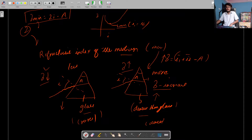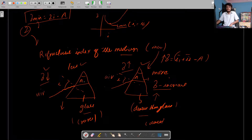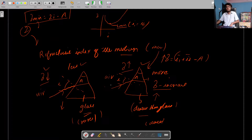Which prism will bend the light more? The first prism is a rarer medium — glass — and the second prism is a denser medium. Outside both prisms it is air. The incident ray strikes both at the same angle. The second prism, being denser, will bend the light more.